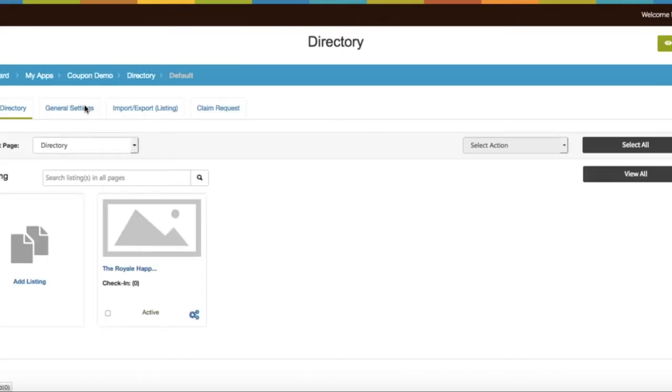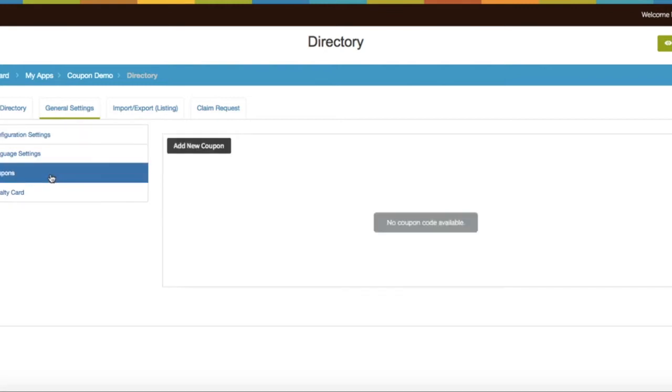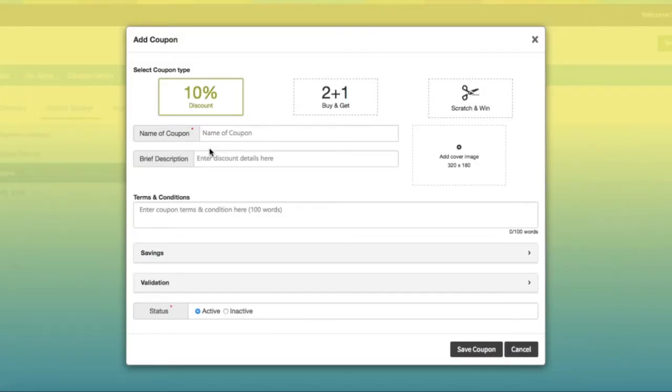Go to General Settings, Coupons, and click on Add New Coupon button. There are three types of coupons available: Discount, Buy and Get, and Scratch and Win.